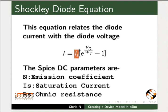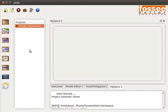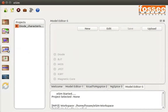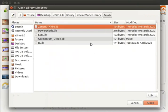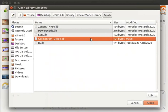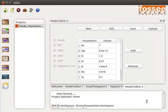Now let us learn how to edit a model library. On the eSIM window, click on the Model Editor button from the left toolbar. We will edit the germanium diode parameters. On the Model Editor tab, click the Edit button. Double click on the diode folder, select the germanium_diode.lib file, and click Open. A tabular form of germanium diode parameters and their corresponding values will appear.